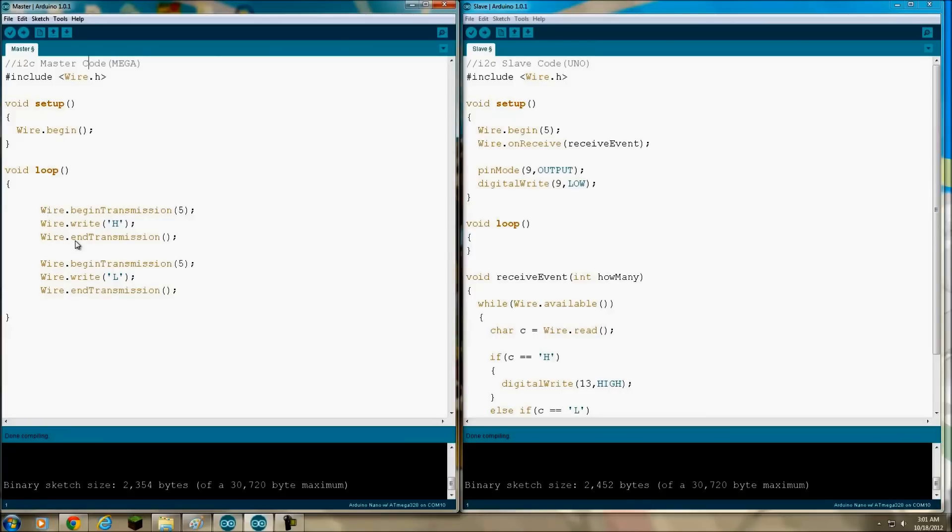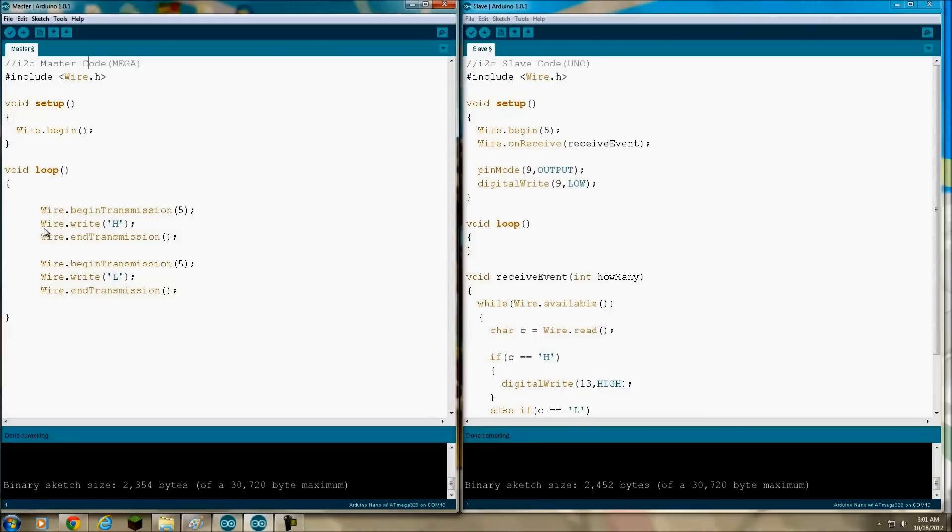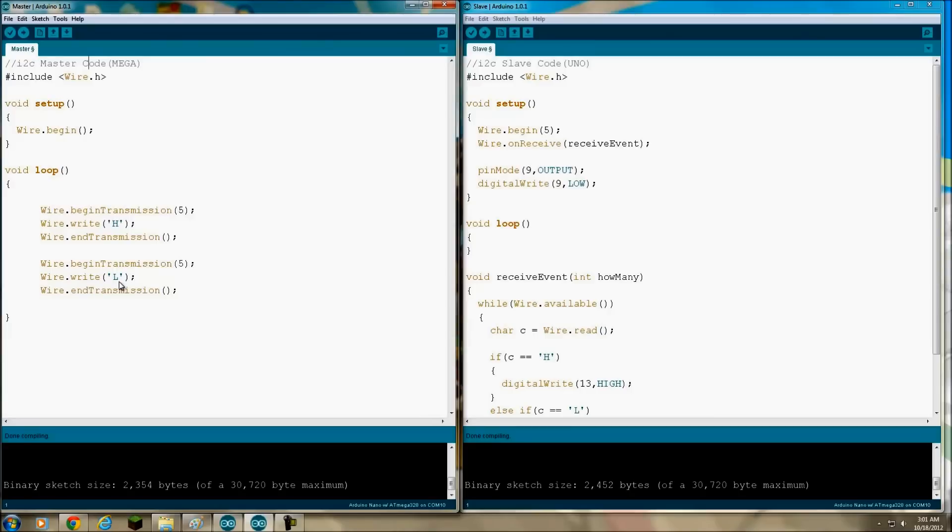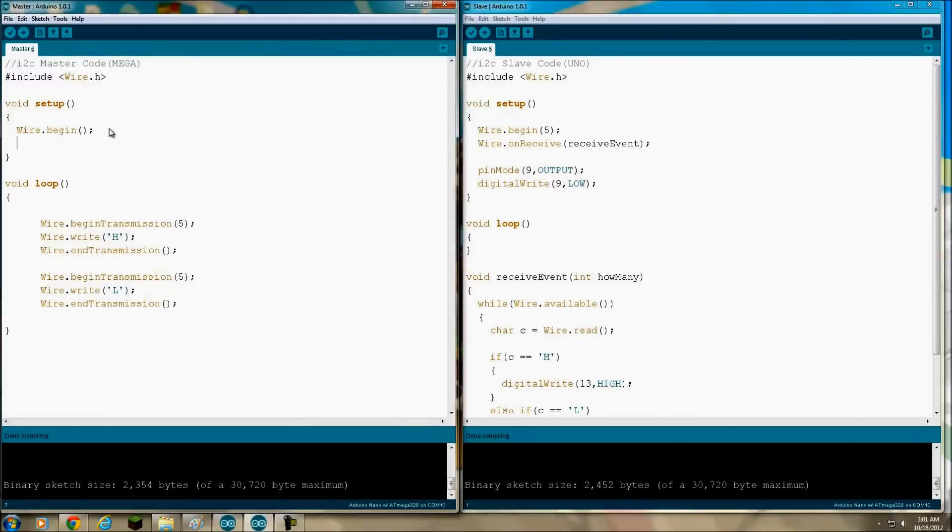Okay, and then we get into the loop. Wire.begin transmission - now this parameter here, this 5, that's the address of the device that we want to send the message to. Then we're writing a capital H, then we're ending transmission. Then these three lines, same thing: begin transmission to 5, wire.write L to write a capital L, then it's going to end transmission. So what I'm going to do is I'm just going to put a delay in here.